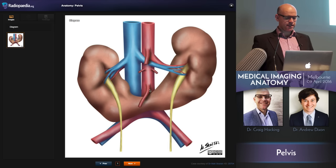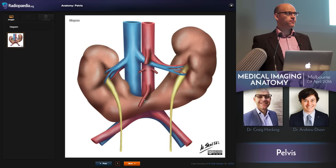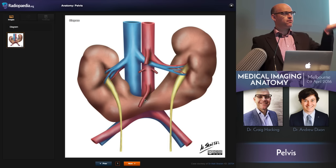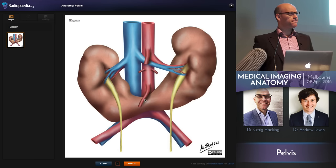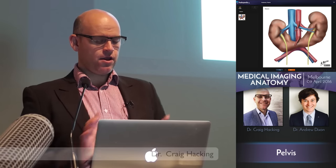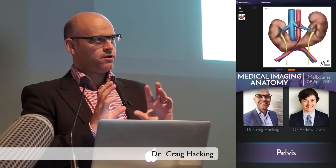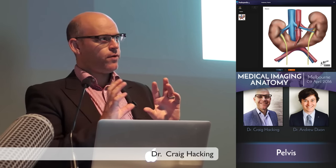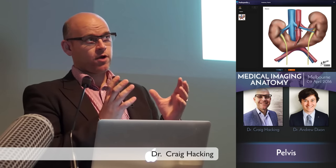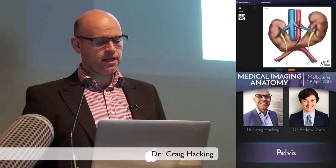As you see here, the IMA crosses anterior to it, and it has stopped the horseshoe from rising further to its proper position. Because of that, it wraps around almost, and the renal sinuses become a bit more rotated anteriorly.